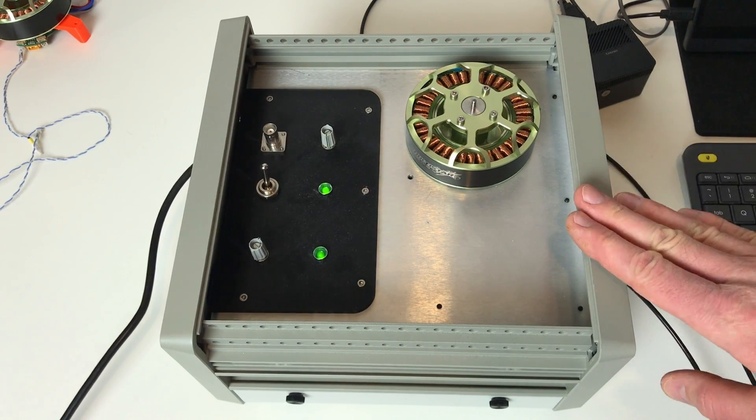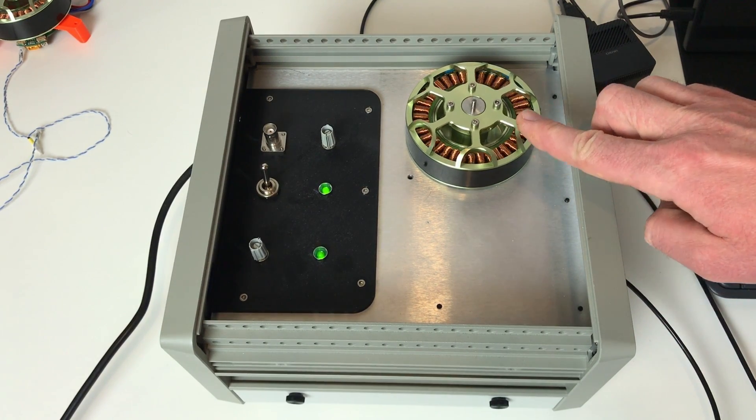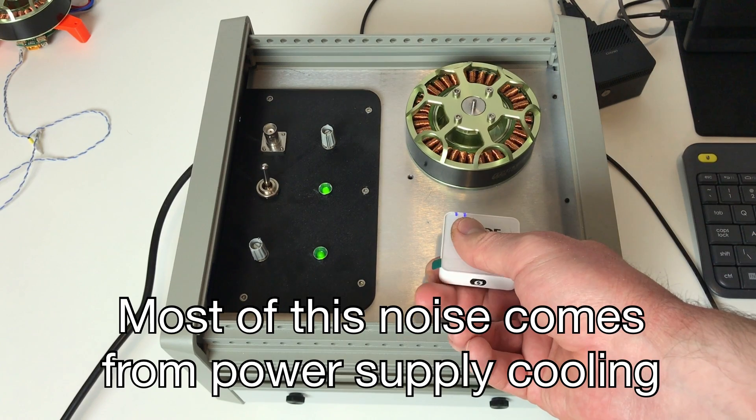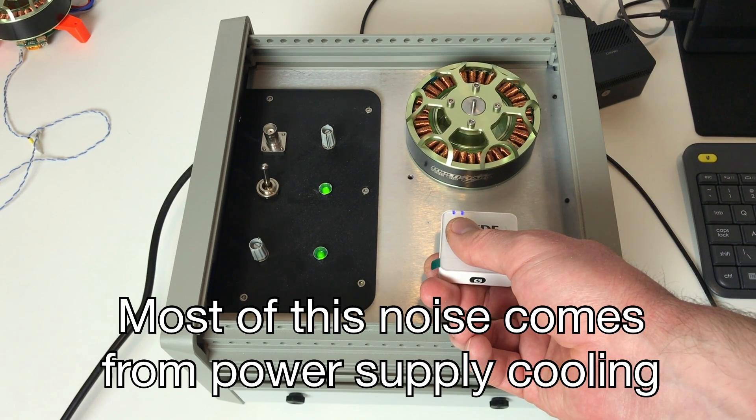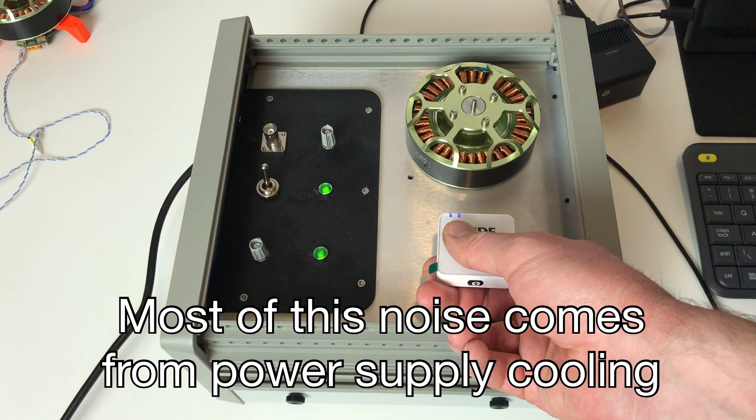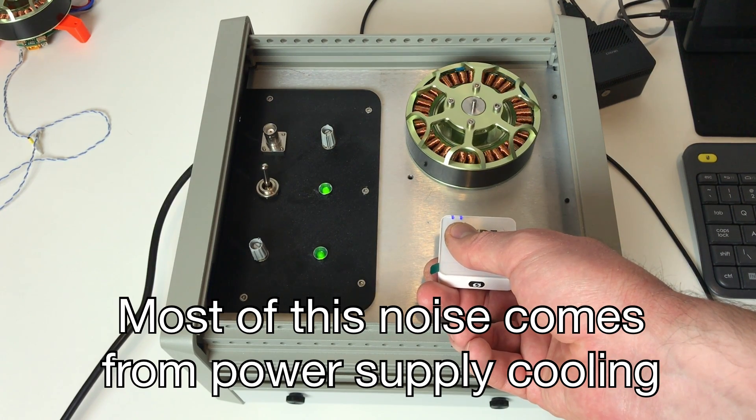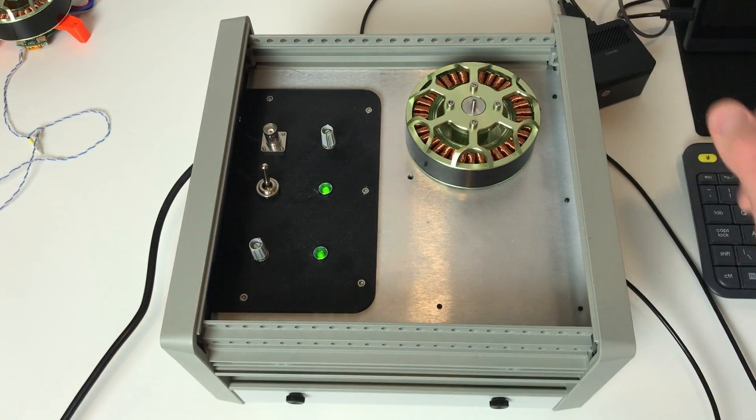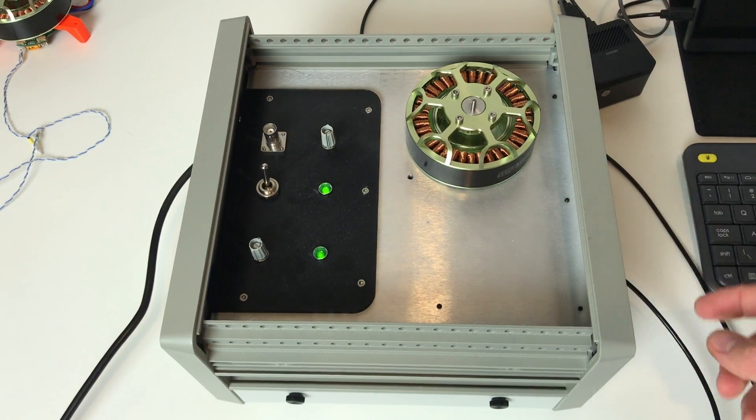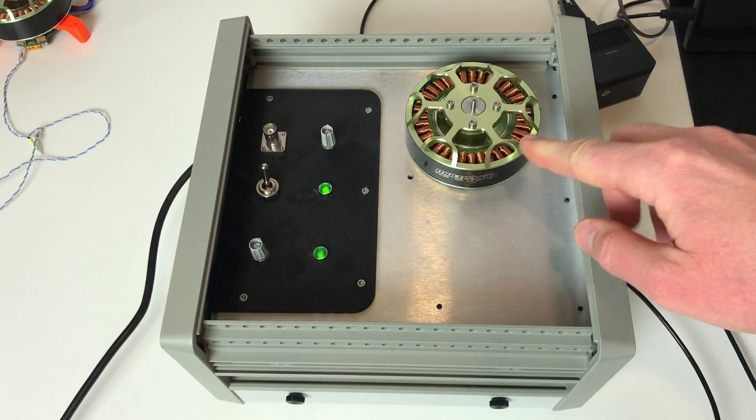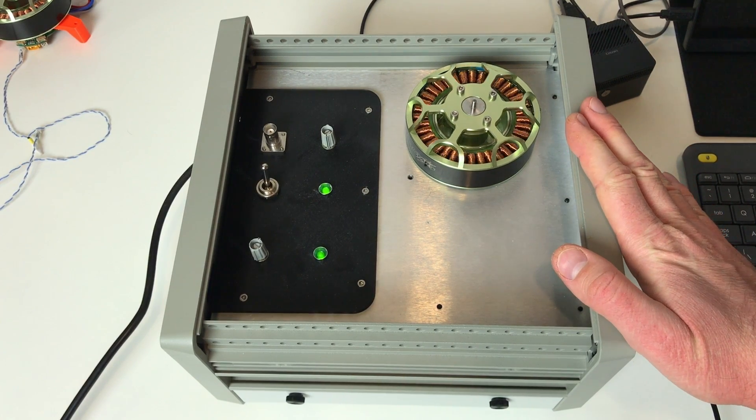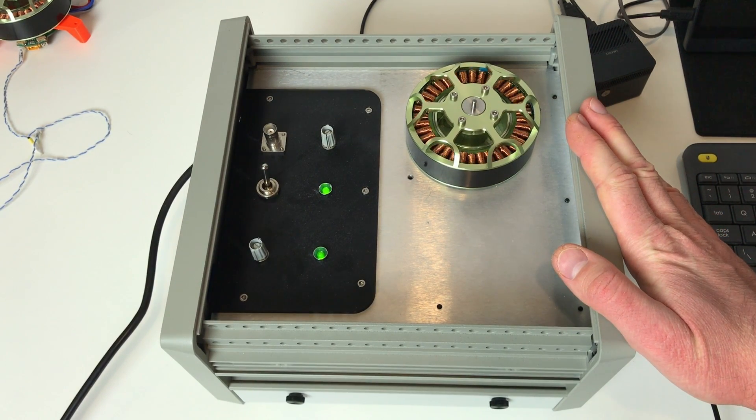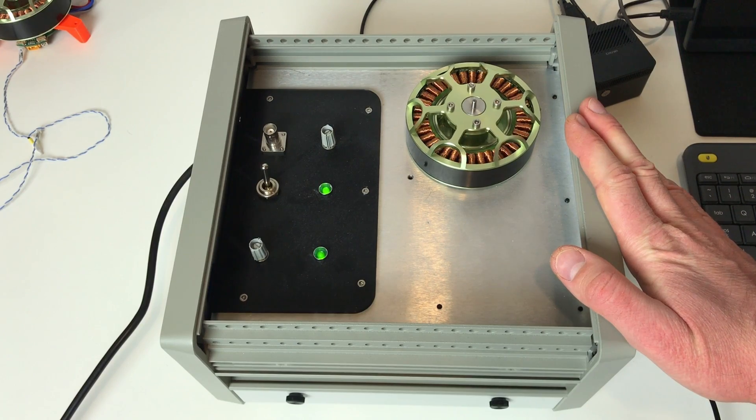Another thing which I noticed with the O-Drive is that it controls the motor really in a silent way. I can barely hear the sound of the motor. The most sound it comes from the power supply, from the fan of the power supply. But the motor is almost completely silent. I think the only noise which I hear is the noise from the bearings.